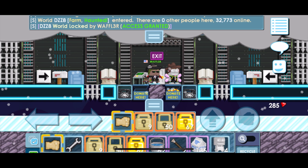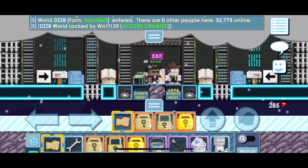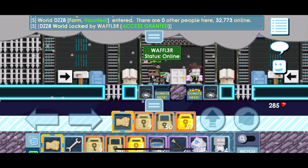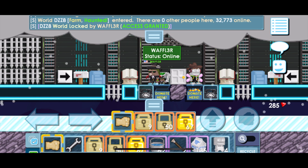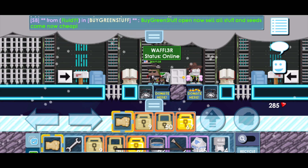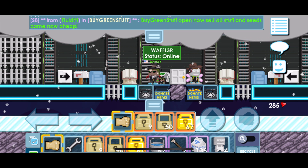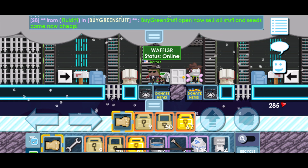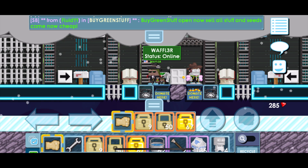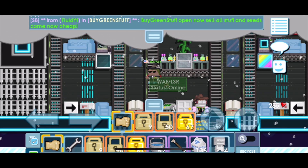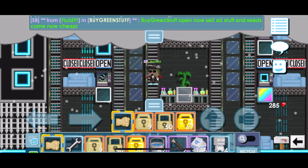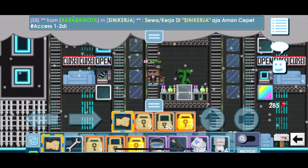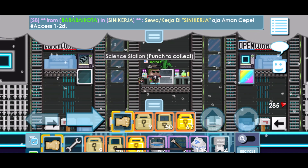G'day YouTube, I'm Waffler and today I'm going to be showing you how to spam in Growtopia, specifically on iOS devices, and then how to put color on text as well. So let's start with the first one, which is how to spam.